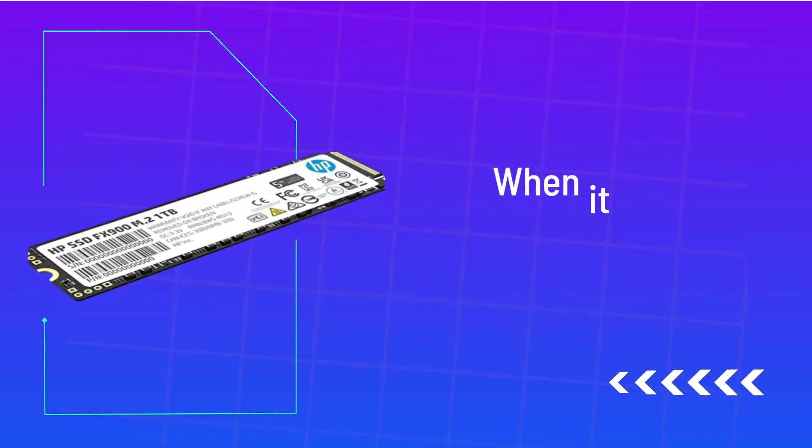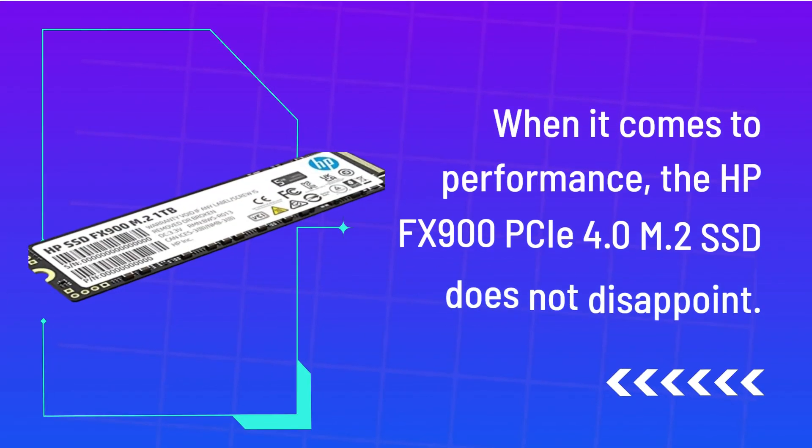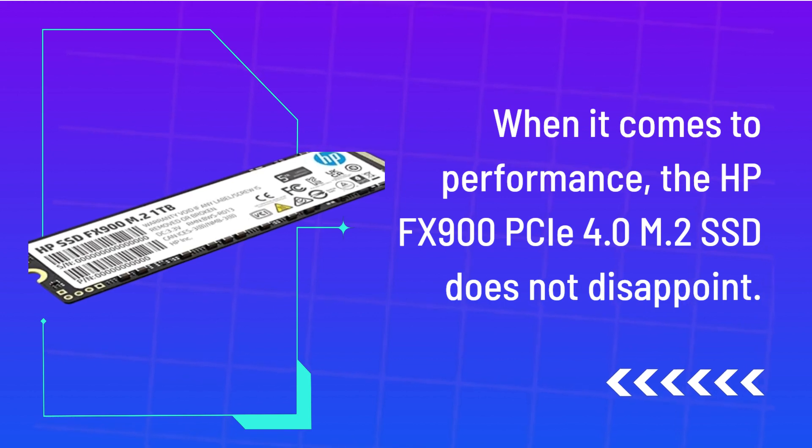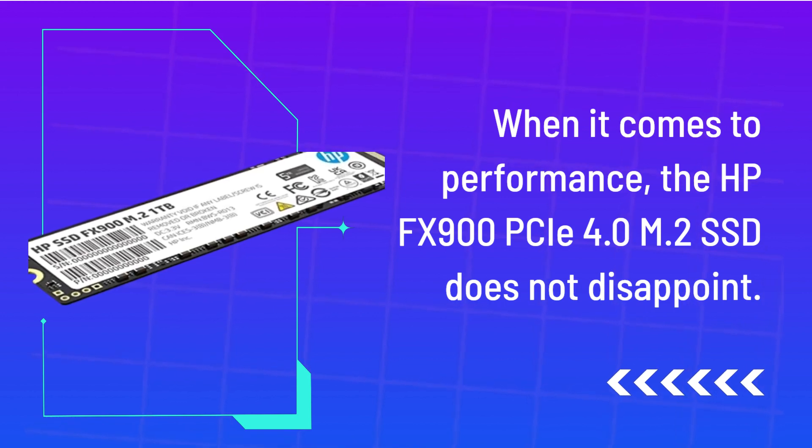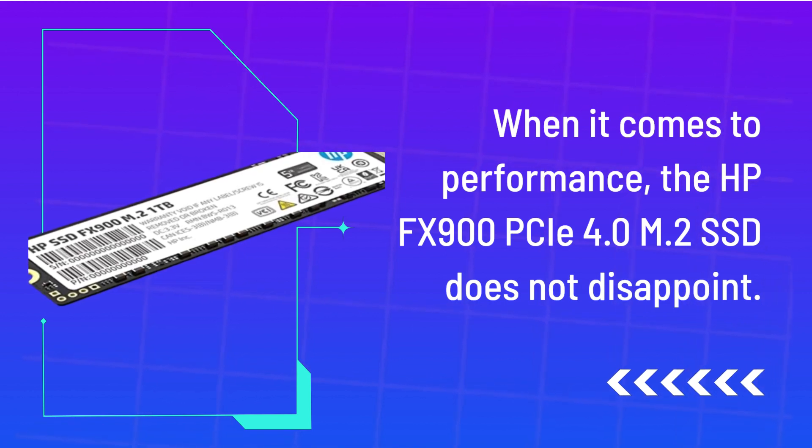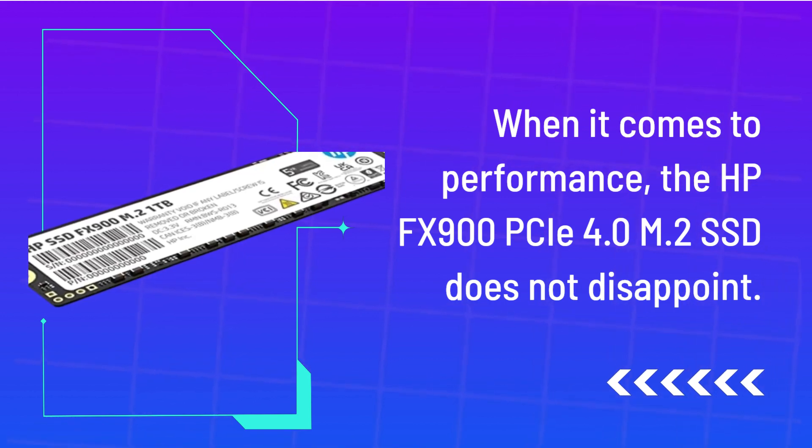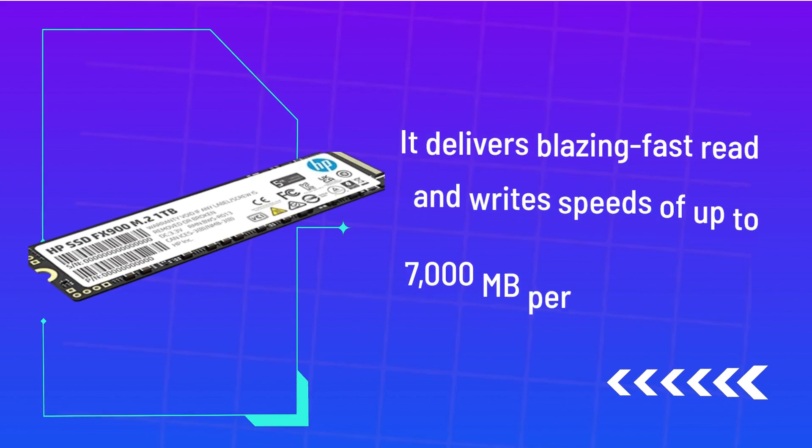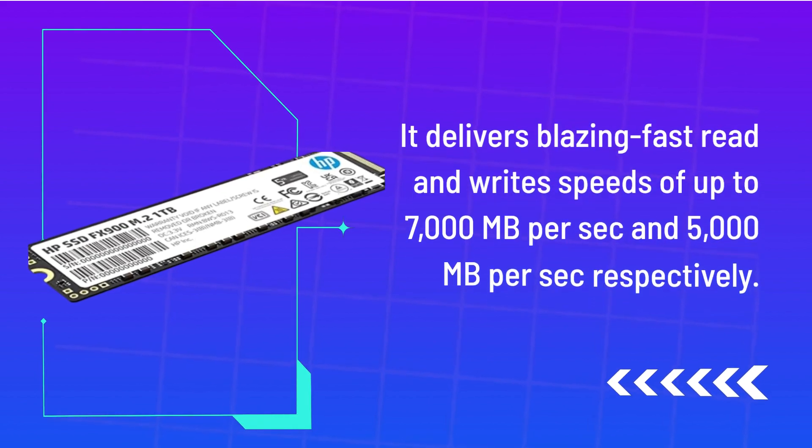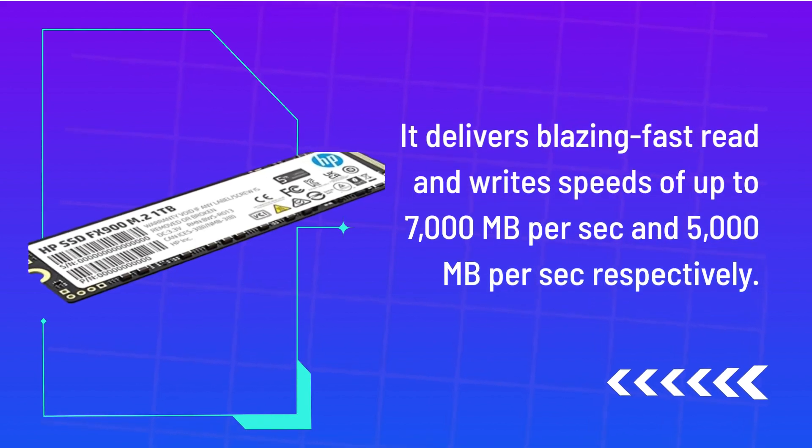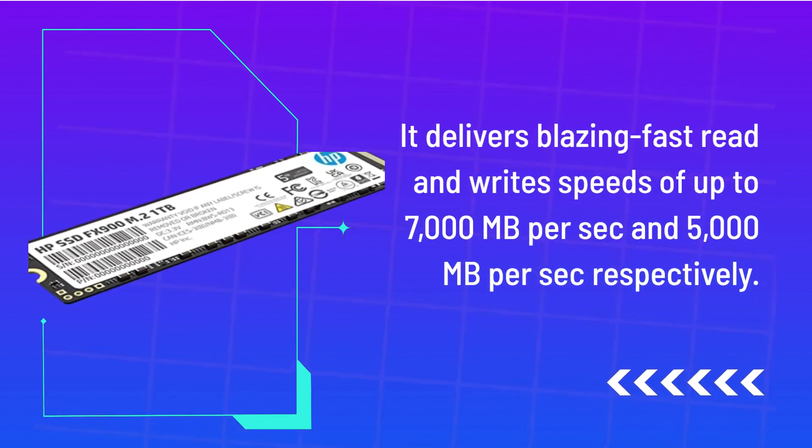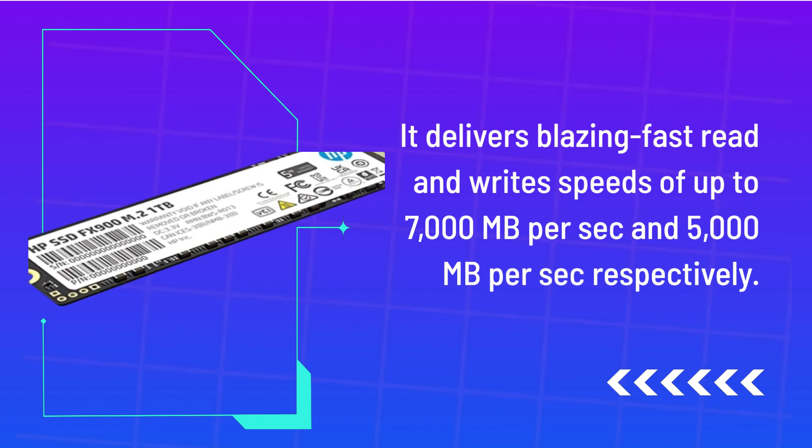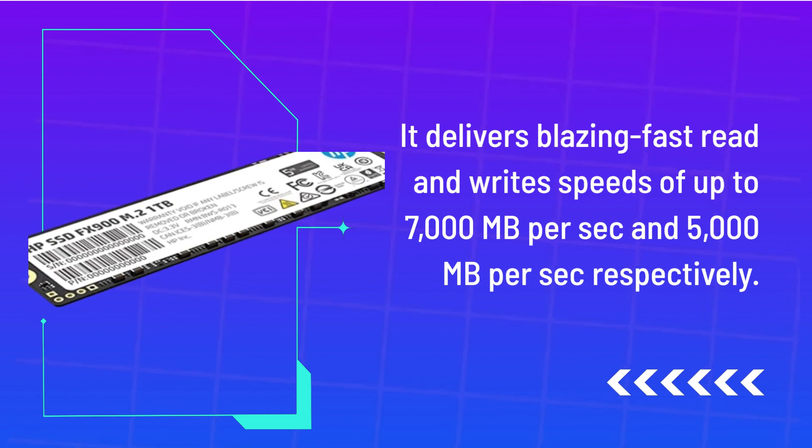When it comes to performance, the HP FX900C 4.0 M.2 SSD does not disappoint. It delivers blazing fast read and write speeds of up to 7,000MB per second and 5,000MB per second respectively.